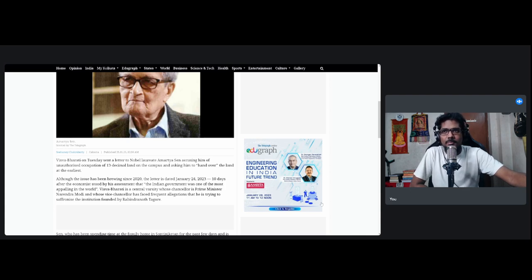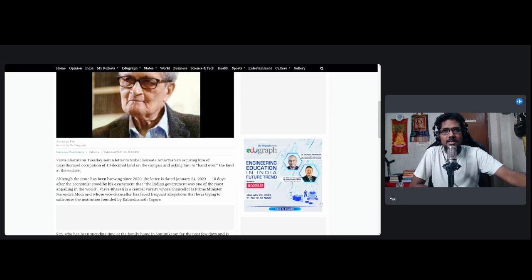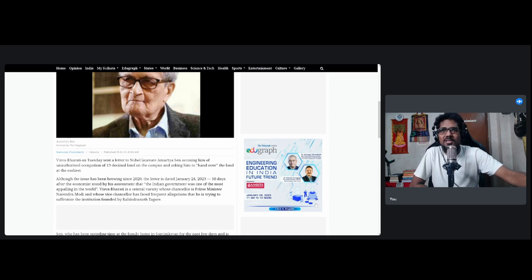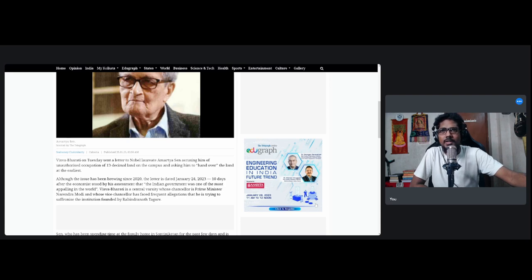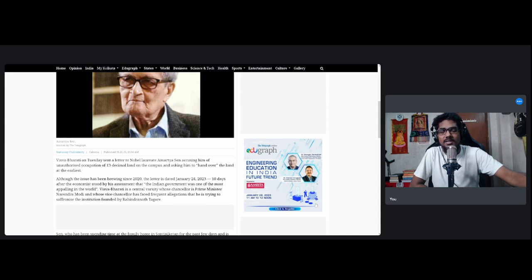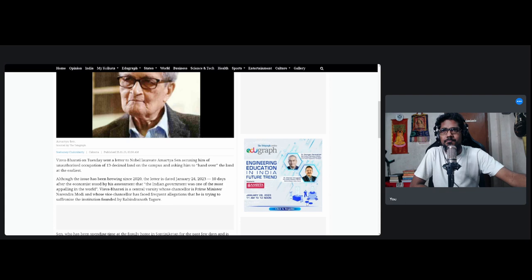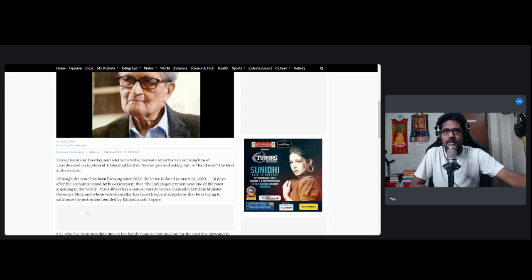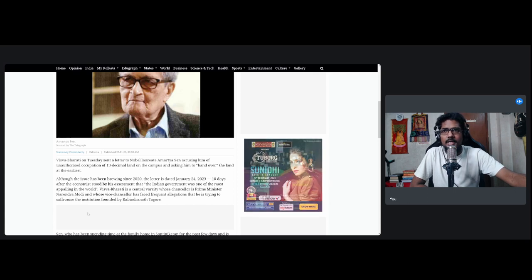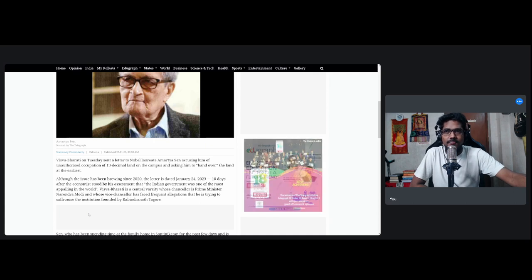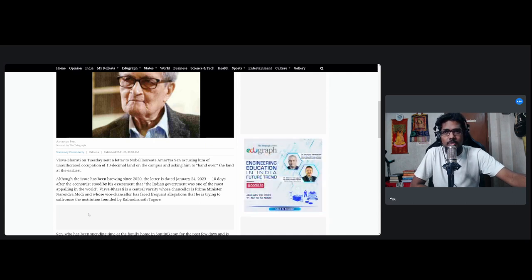Ten days after the economist stood by his assessment that quote, the Indian government was one of the most appalling in the world. Can you believe this guy? Can you believe this? And he's such an old person, we have to respect him. That's very unfortunate that I'm speaking in this tone about this man. But the Indian government was one of the most appalling in the world. This is his statement. This current government is the most appalling in the world according to Amartya Sen. I don't know what kind of geopolitics he follows or what are his analysis and backup claims.